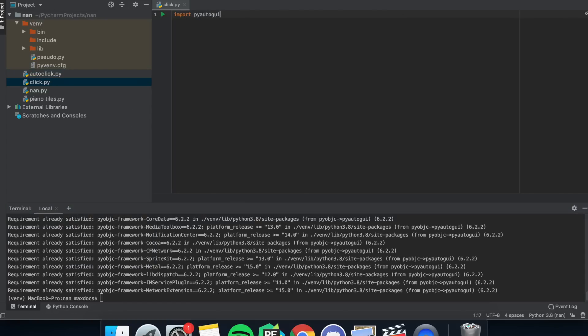The time module is so that it doesn't start clicking right away. Then put time.sleep and in the brackets put however much time you want it to wait before clicking.